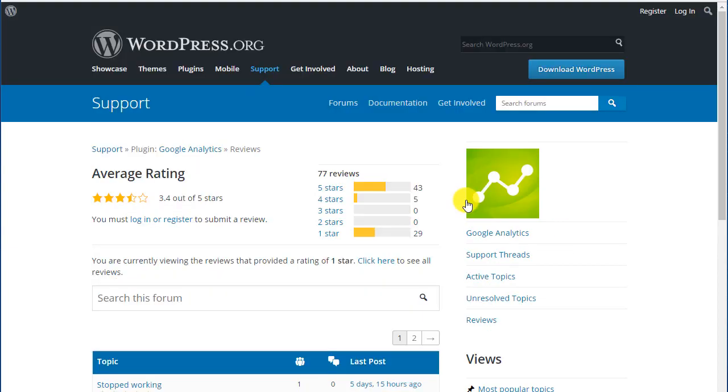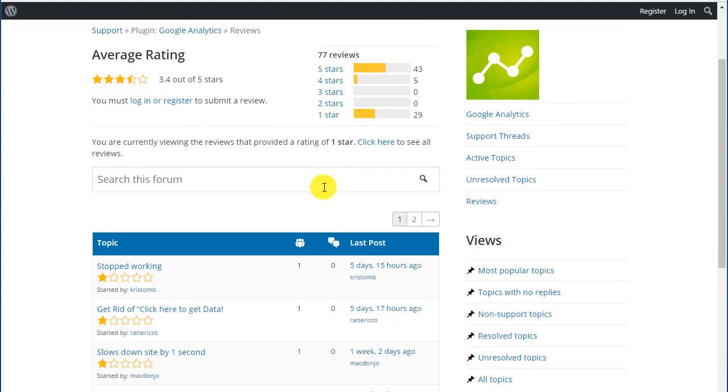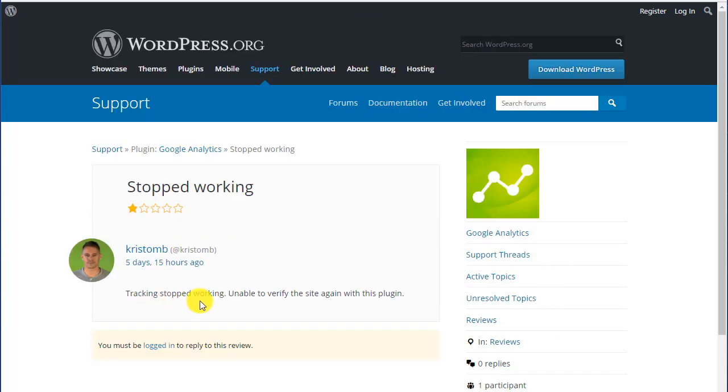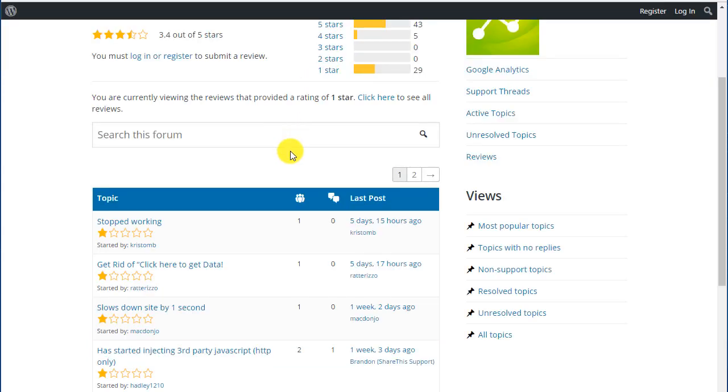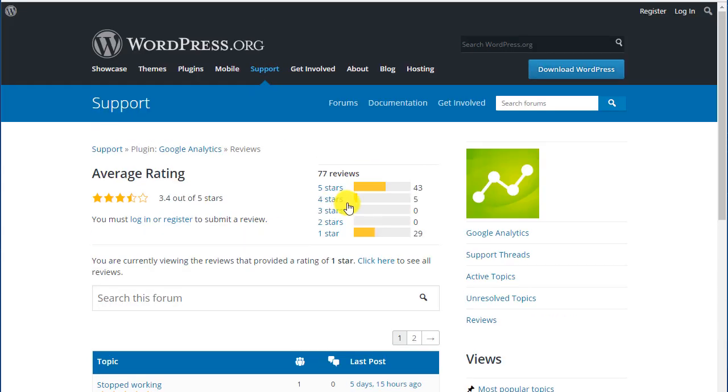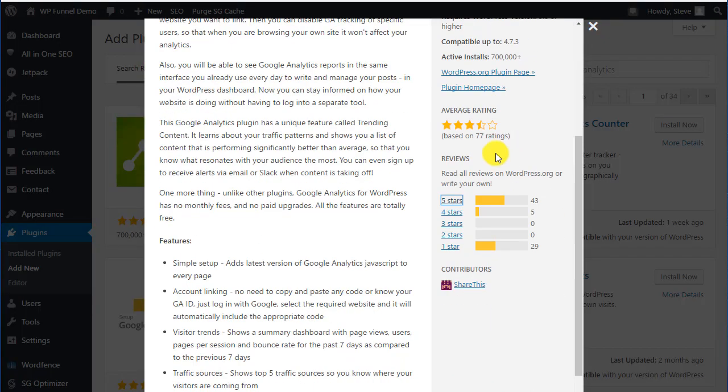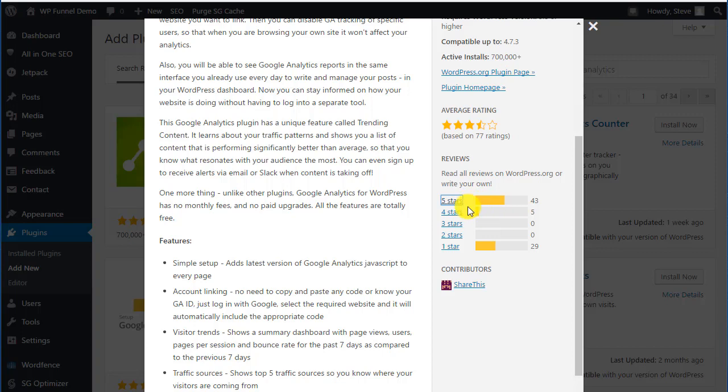Sometimes it's good to look at the one star reviews to see what people complained about. Here's one: tracking stopped working, unable to verify the site again with this plugin. That's never a good thing. Look at the reviews for a plugin to see what's happening. Nothing's going to be perfect.